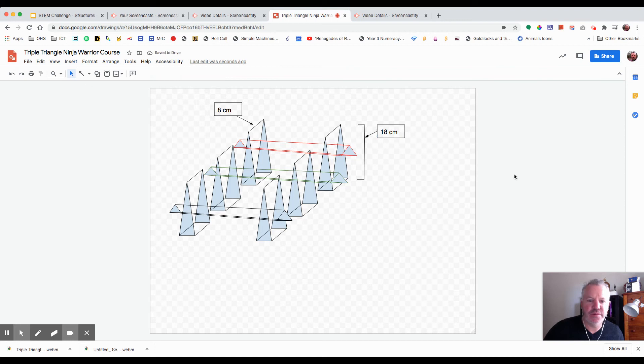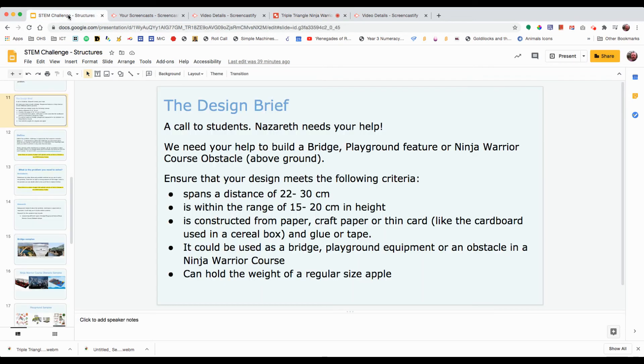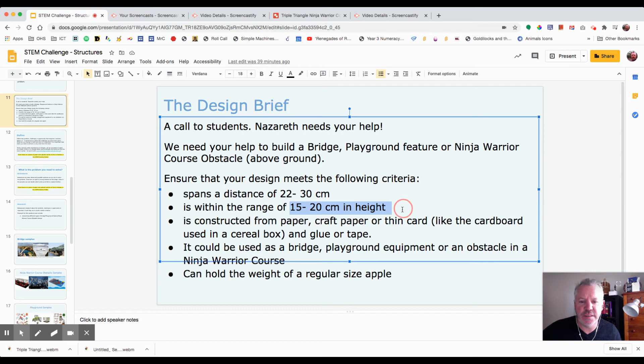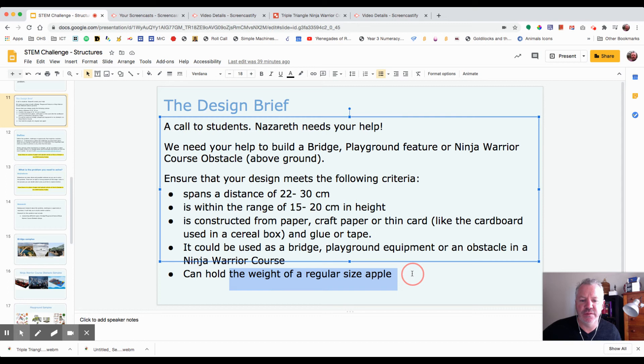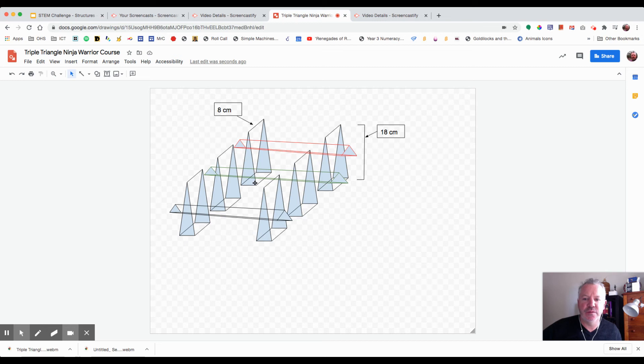That's going to address my criteria of 15 to 22 in height. I'll go back to my criteria - it says 15 to 20 in height and it spans a distance of 22 to 30 centimeters. I need to hold the weight of a regular size apple. I'm pretty confident that I'll be able to rest an apple somewhere between these two beams or any of these three beams.